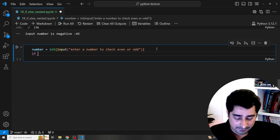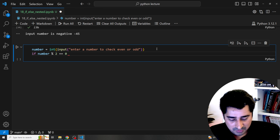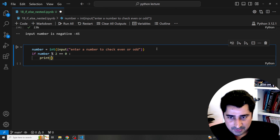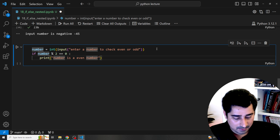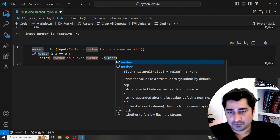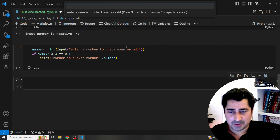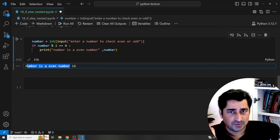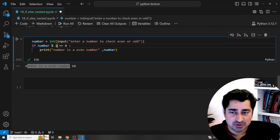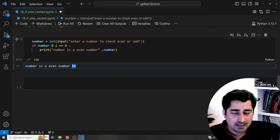I write: if number % 2 == 0, print 'number is an even number'. Executing with 14: 14 divided by 2 has remainder 0, so the condition is true and it prints that 14 is an even number. Executing with 15: no outcome is shown, because the condition is false and I haven't written any other action yet.